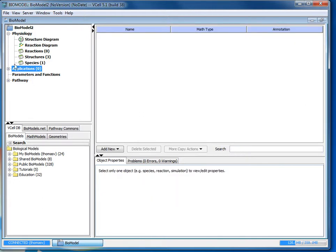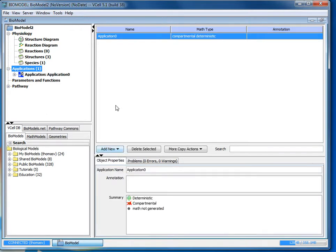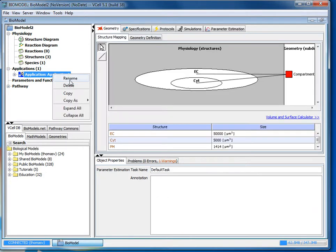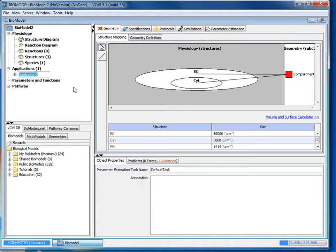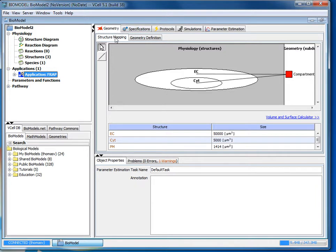Within the navigation tree, click where it says applications and select add new deterministic. And now you can rename your application by either double clicking here or right clicking and selecting rename. And for this tutorial we'll just name it FRAP. And now that the application is selected, you should be at the geometry window by default.